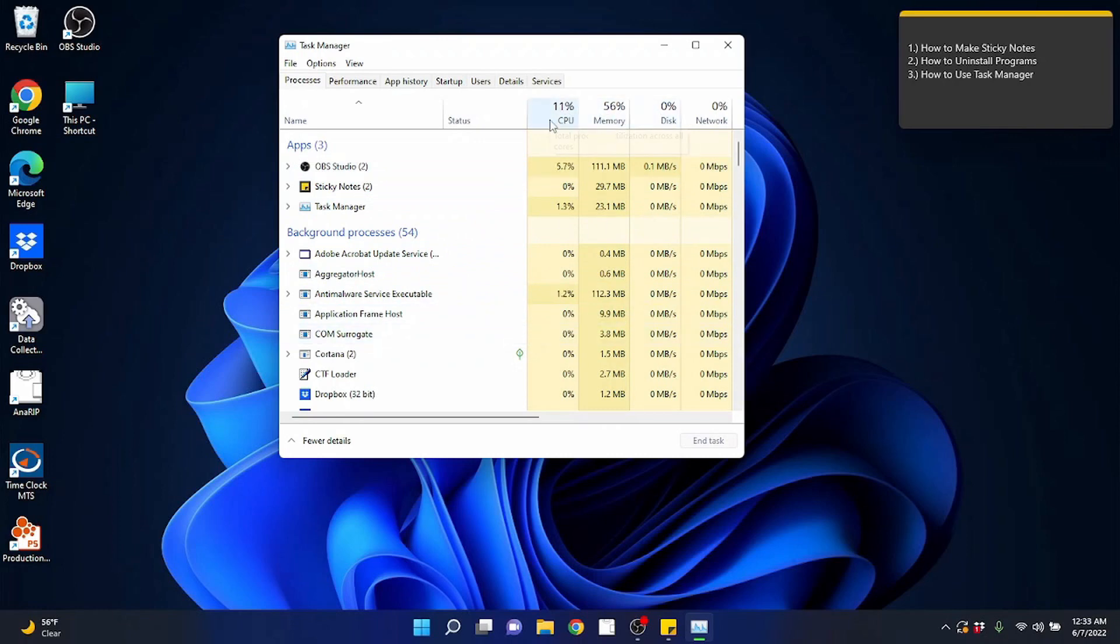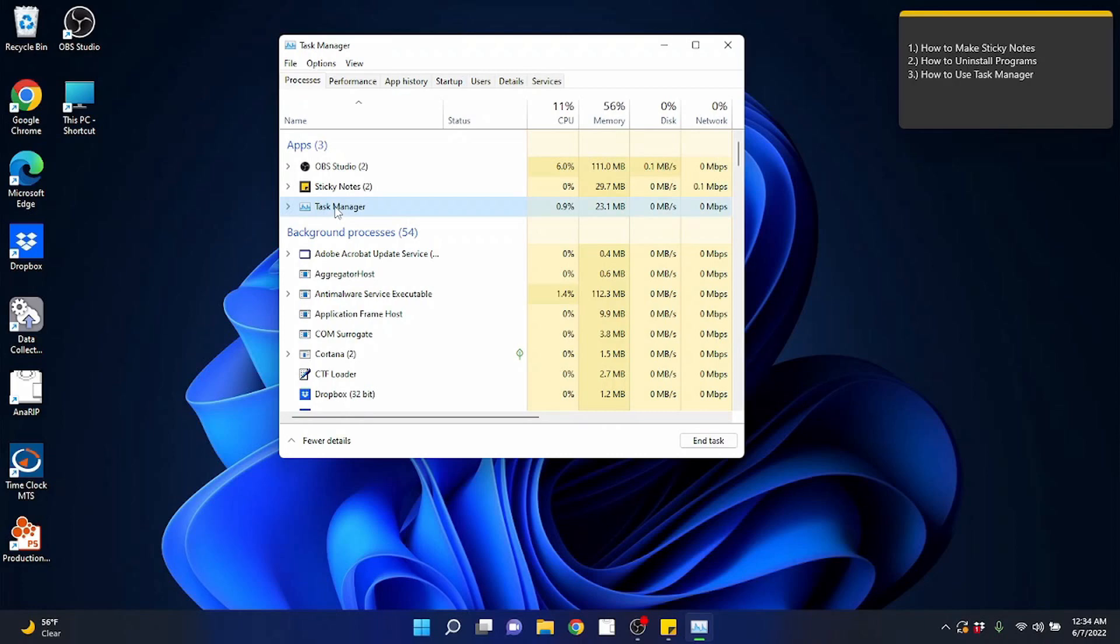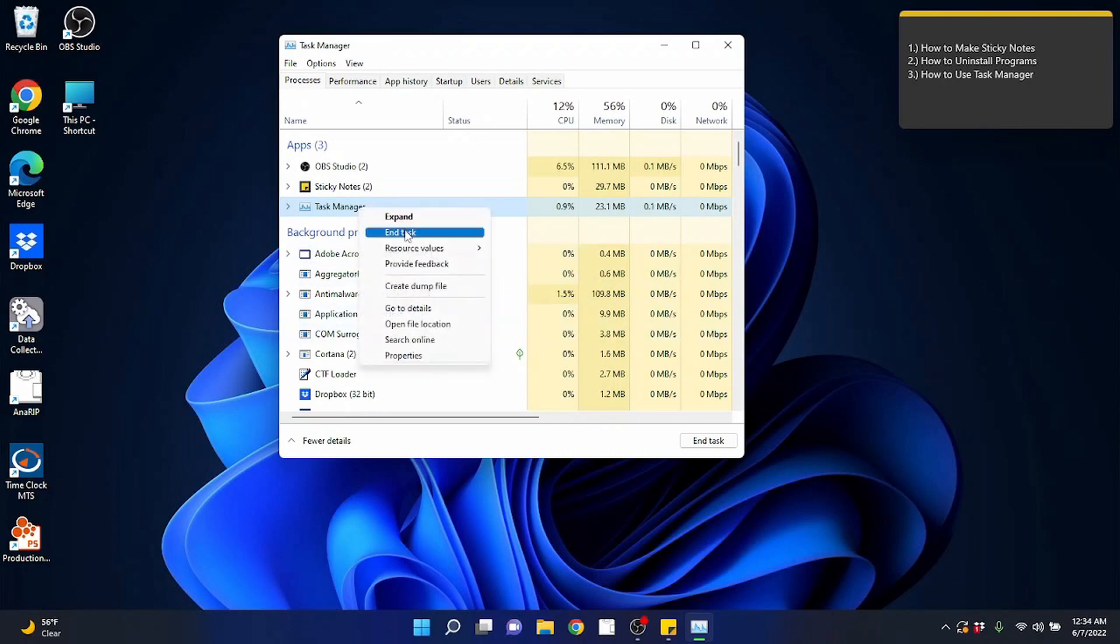Sometimes I have to come to task manager because I'll have a program, for example this Anirip program. Every once in a great while it will freeze up and I can't close the program. So I've got to open task manager, find the program in the list here. You find it, you click on it and you can click on end task and Windows will shut the program down. Typically if Windows can't shut it down you're probably having a major problem. You might have to reboot your computer and address some other issues. But most of the time you can come to your task manager, right click on it, end task or just left click on it and end task.